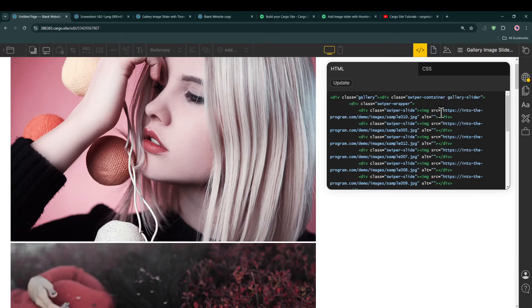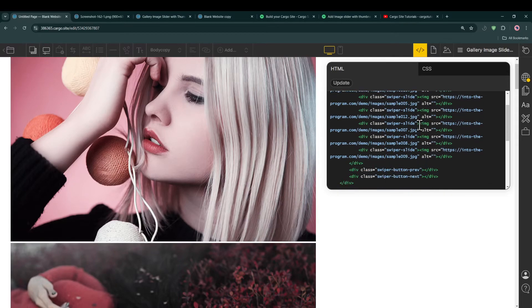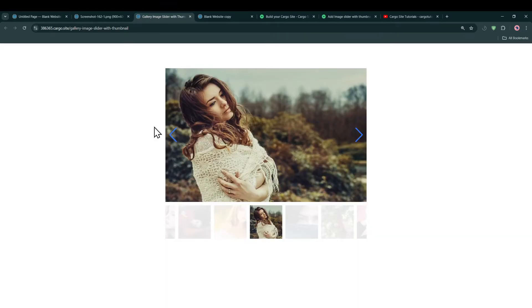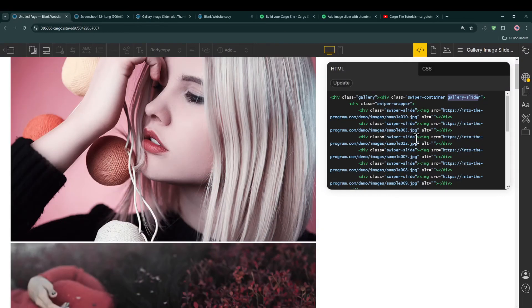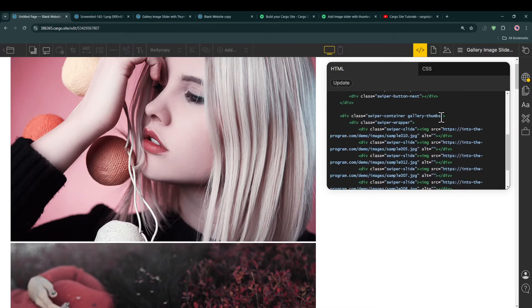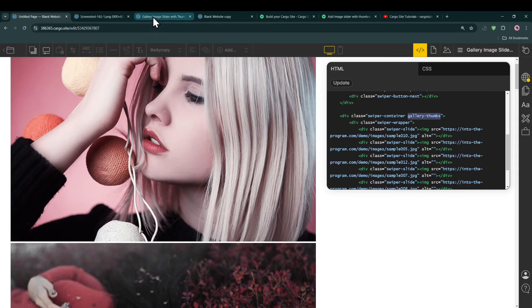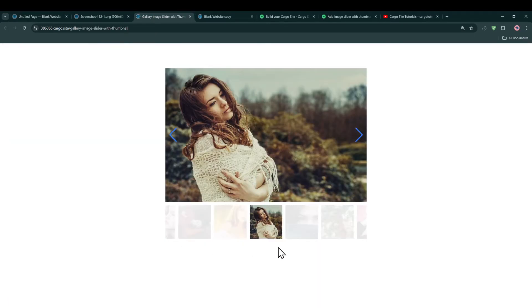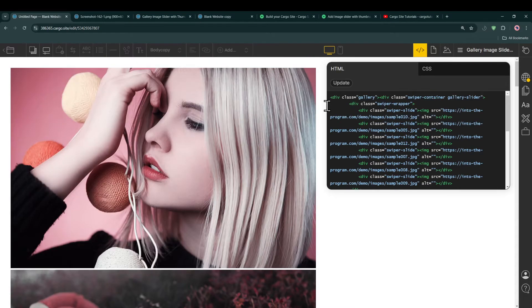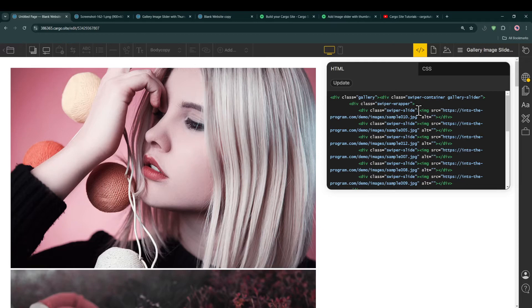Here we have two sections. First one is gallery slider, which is basically the section with the main images. And then we have the gallery thumbs, which is basically the thumbnail images. So first, if you want to update the first image, you simply need to search for the first image tag, which is this one.